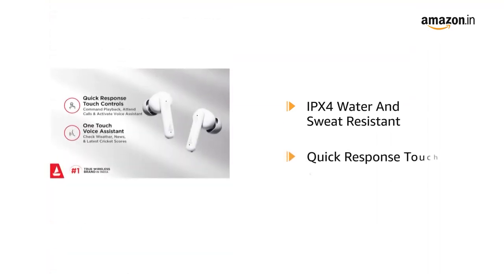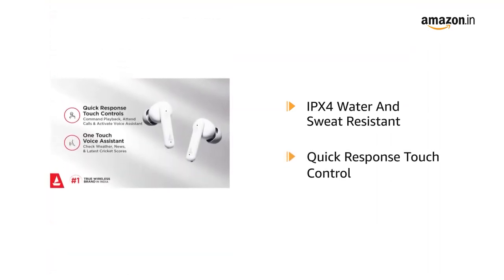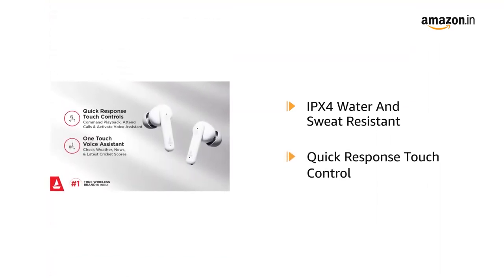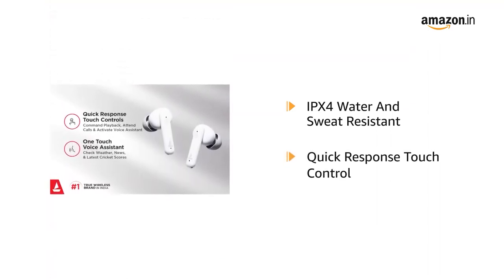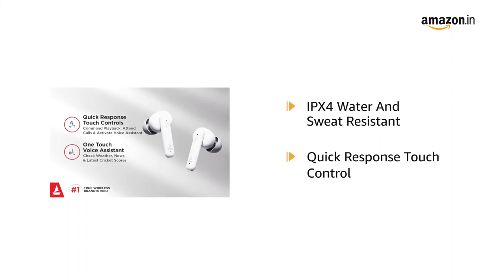It comes along with a quick response touch control feature for calls, music and assistance.